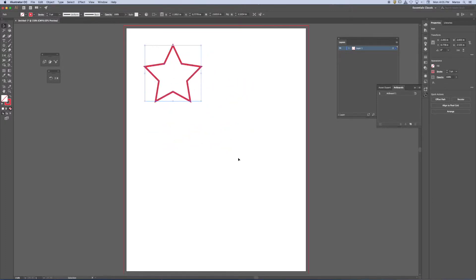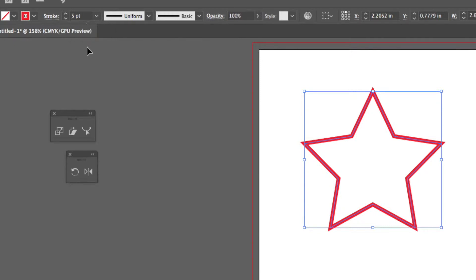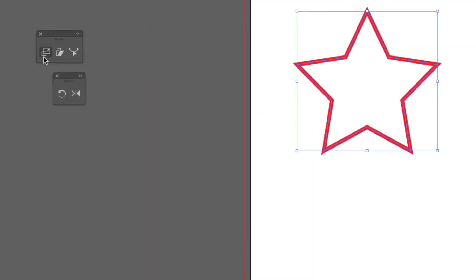The second problem is when I scale it, is the stroke staying five points or is it scaling up with it? Well, I do have a choice, but where do I control that choice? And the choice is controlled in the scale tool.